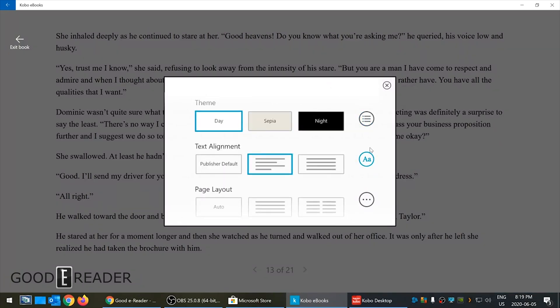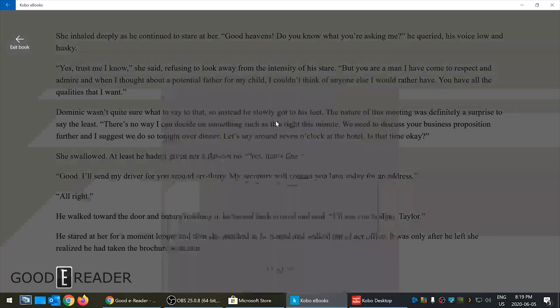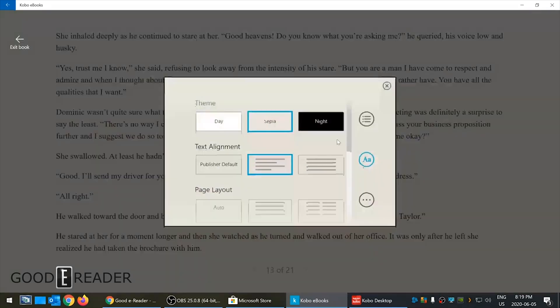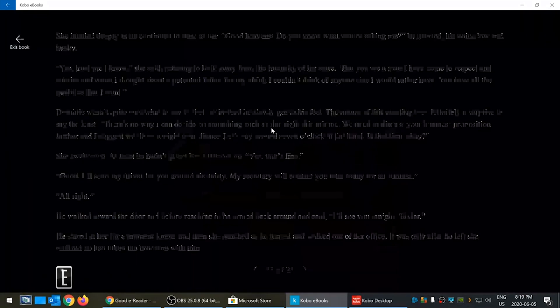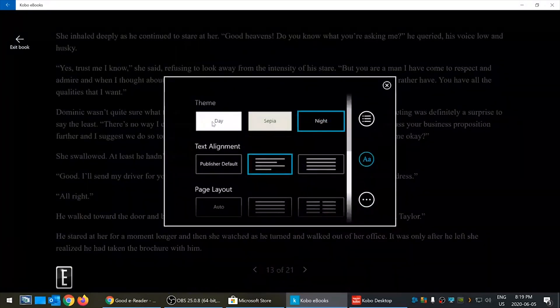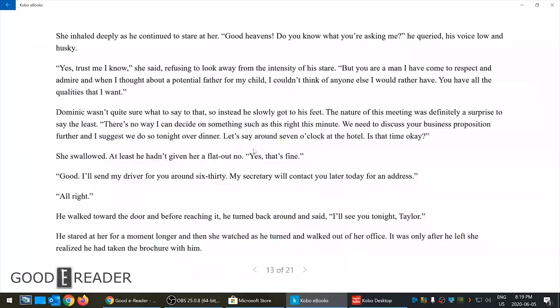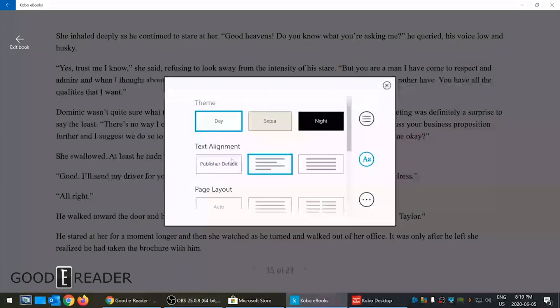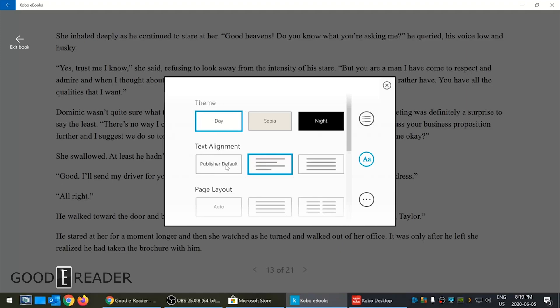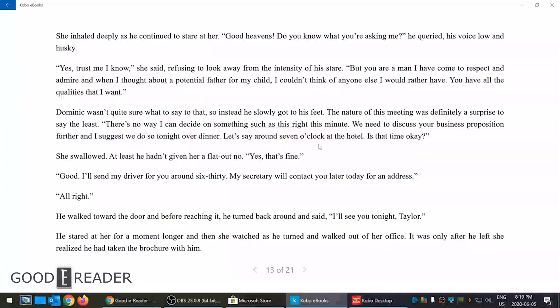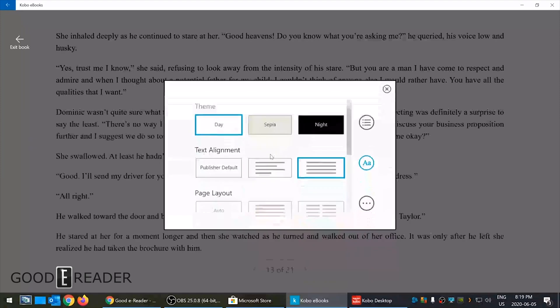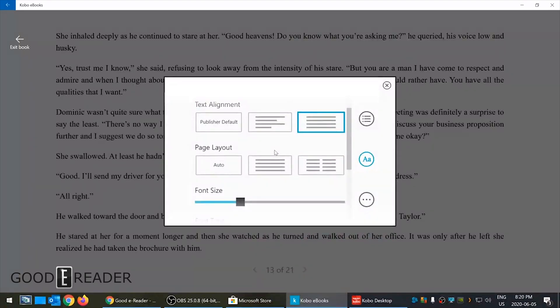You can click the font option and get themes - day, night or sepia. Alignment - you can go to publishers default and it gives you a sense on the alignment. We'll make it in the middle.